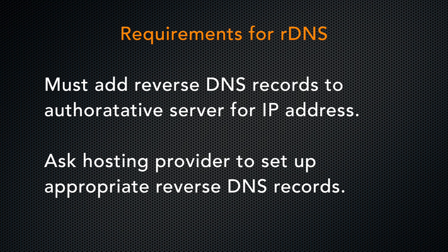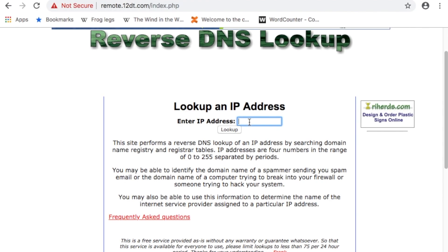Contact your hosting provider to get them to set up the appropriate RDNS entries. After your hosting provider sets up RDNS for you, you can see the reverse DNS entry in a couple of different ways. One way is to use a reverse DNS lookup website to enter your server's IP address and view your host name. For demonstration purposes, I'll use remote.12dt.com to do this.